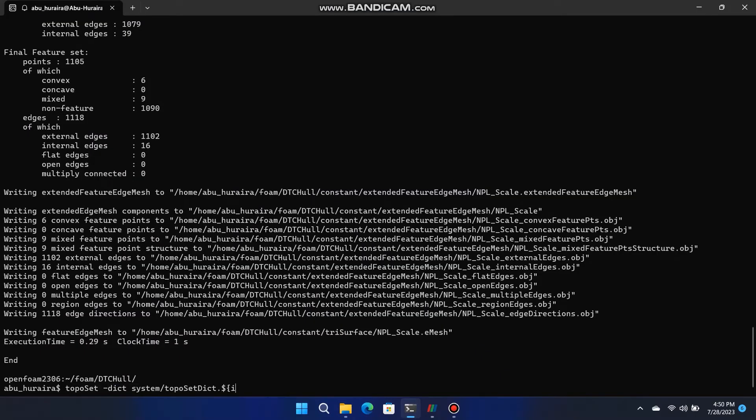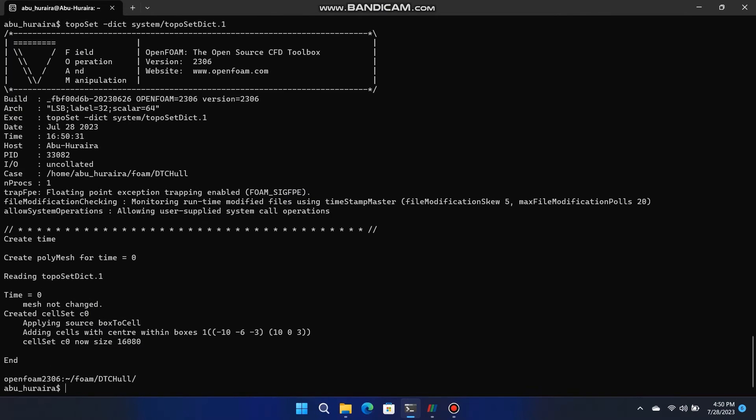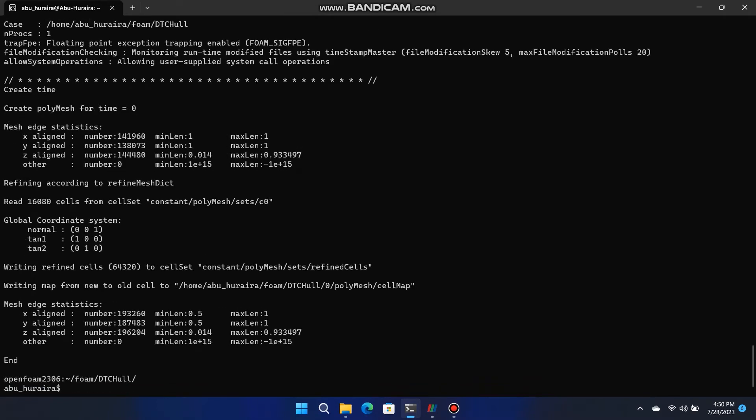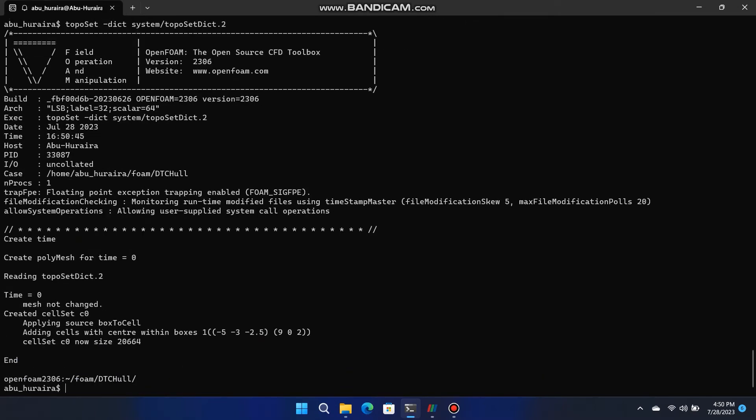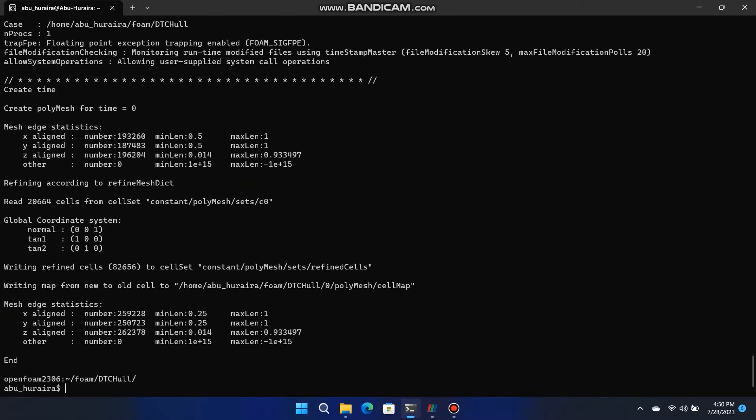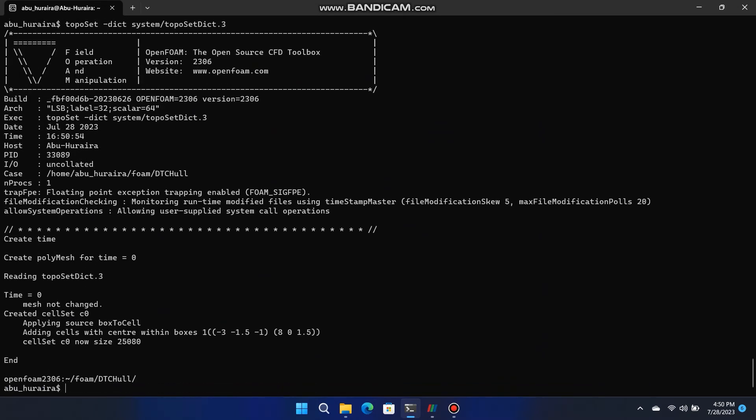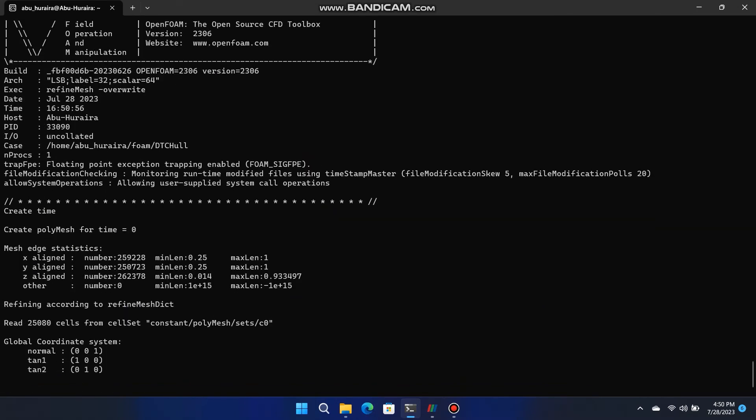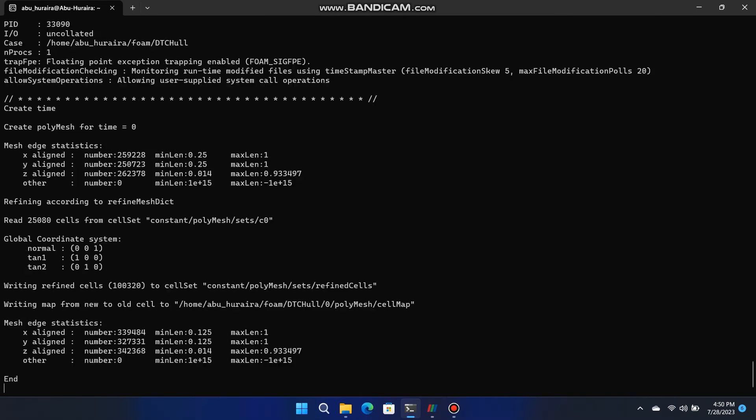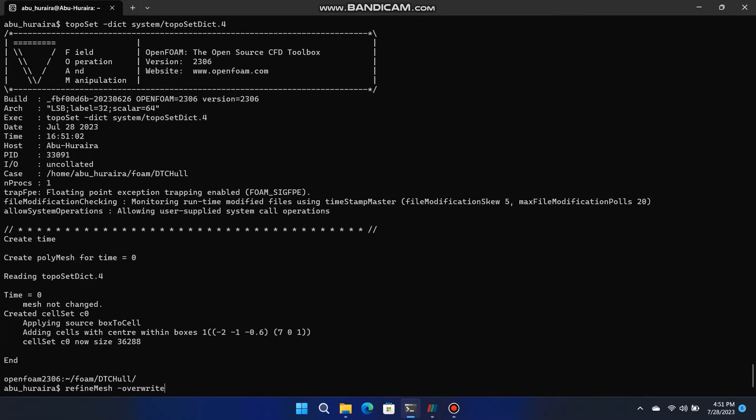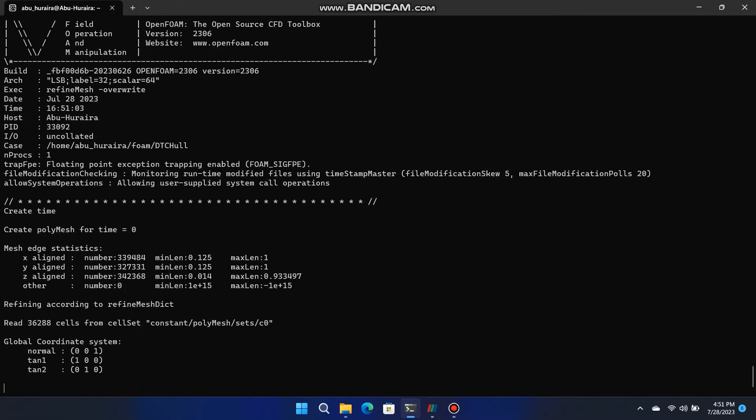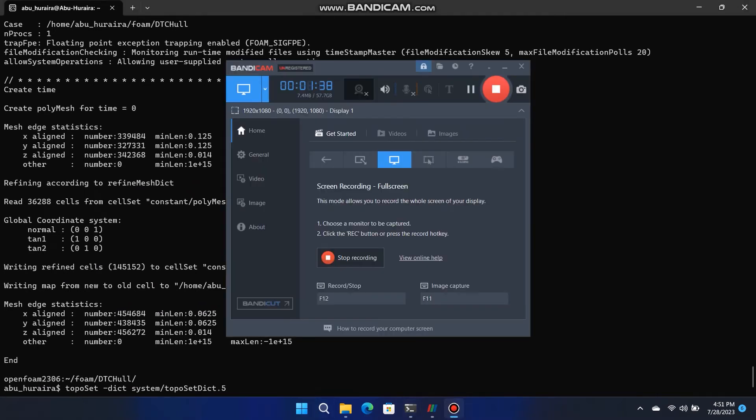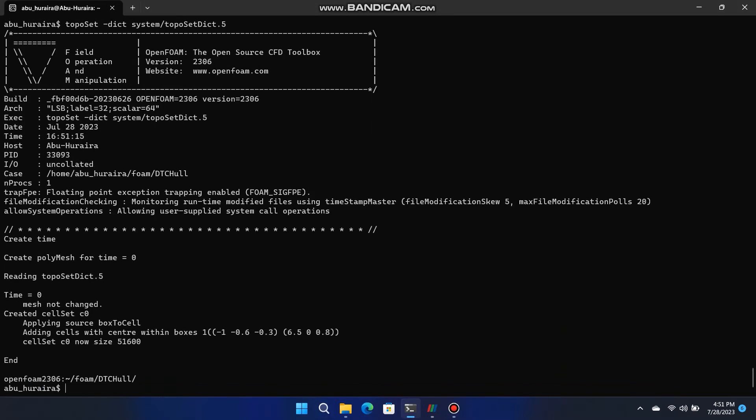Now run these commands as follow. Toposet dict backslash system backslash toposet dict point one. Refine mesh overwrite. Repeat above two commands for six times in same pattern and every time change one two three four five six in toposet command. The purpose of these commands to select the certain number of cells from block mesh and refine them more. Take note.